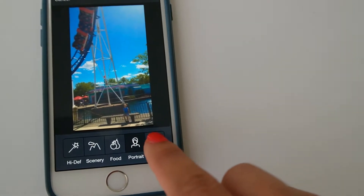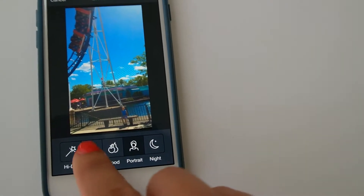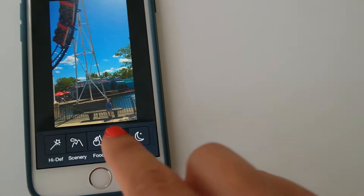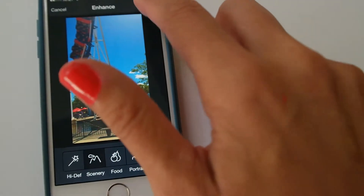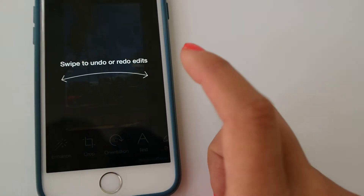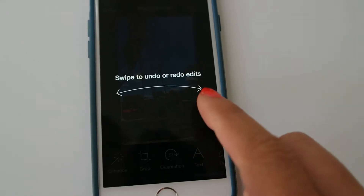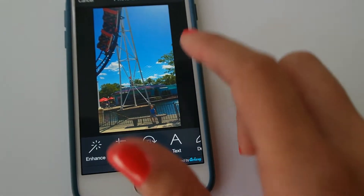Food, portrait, and night are also options. I think we're going to go with scenery on that one. We'll hit apply, and then we're good with that.